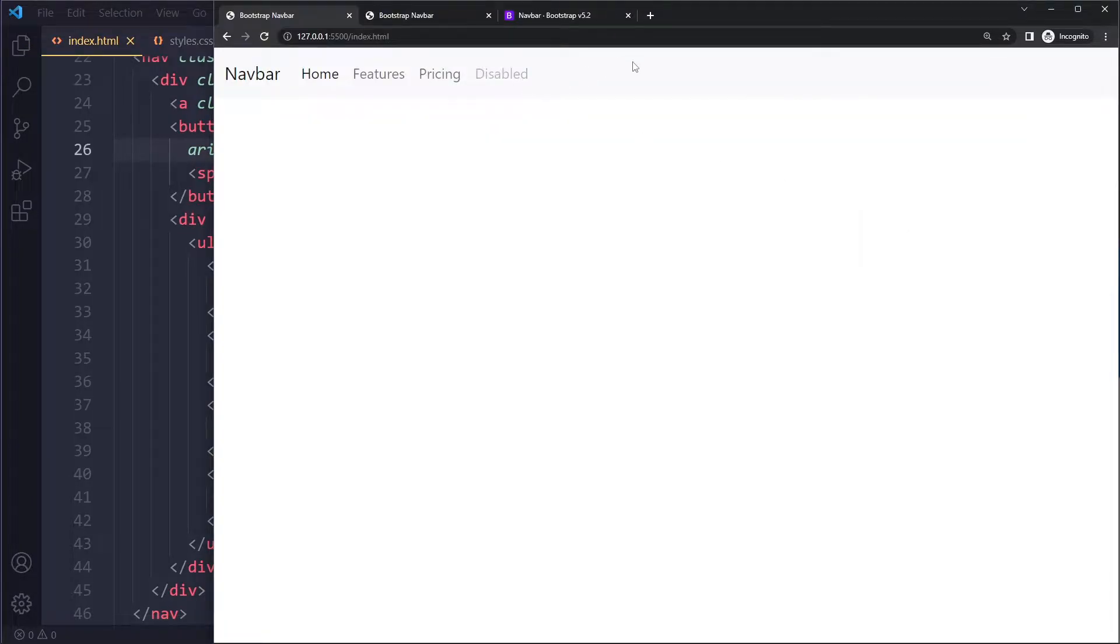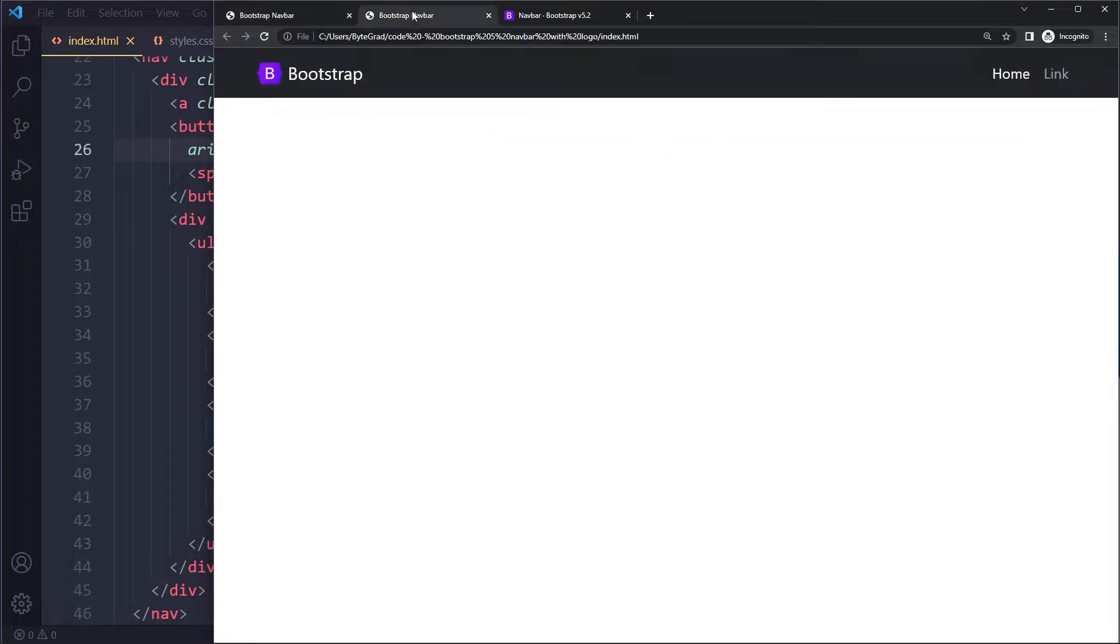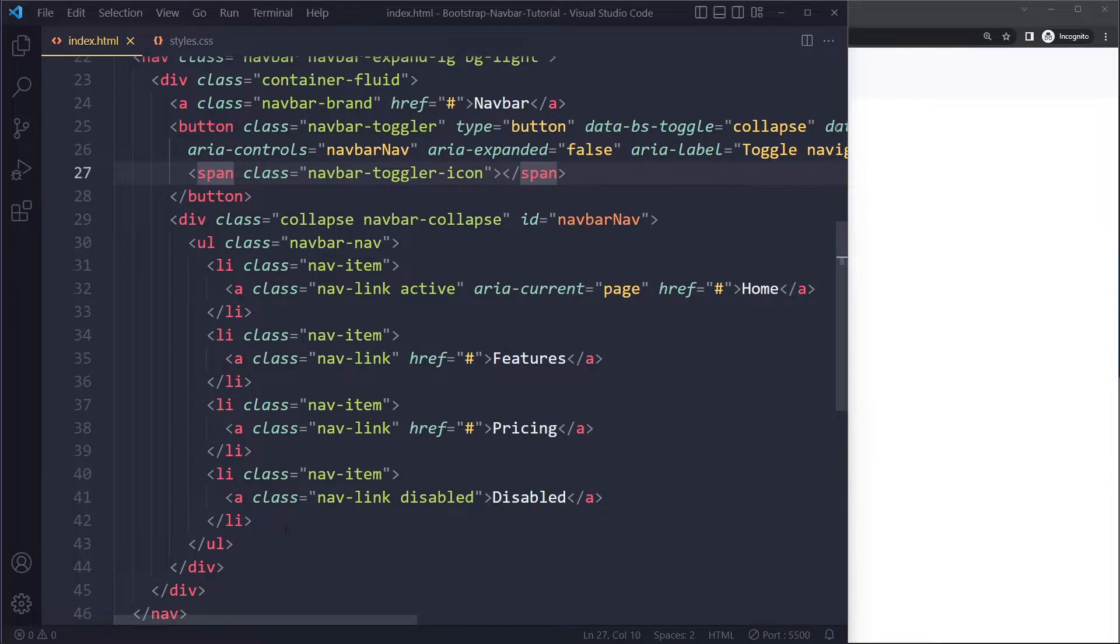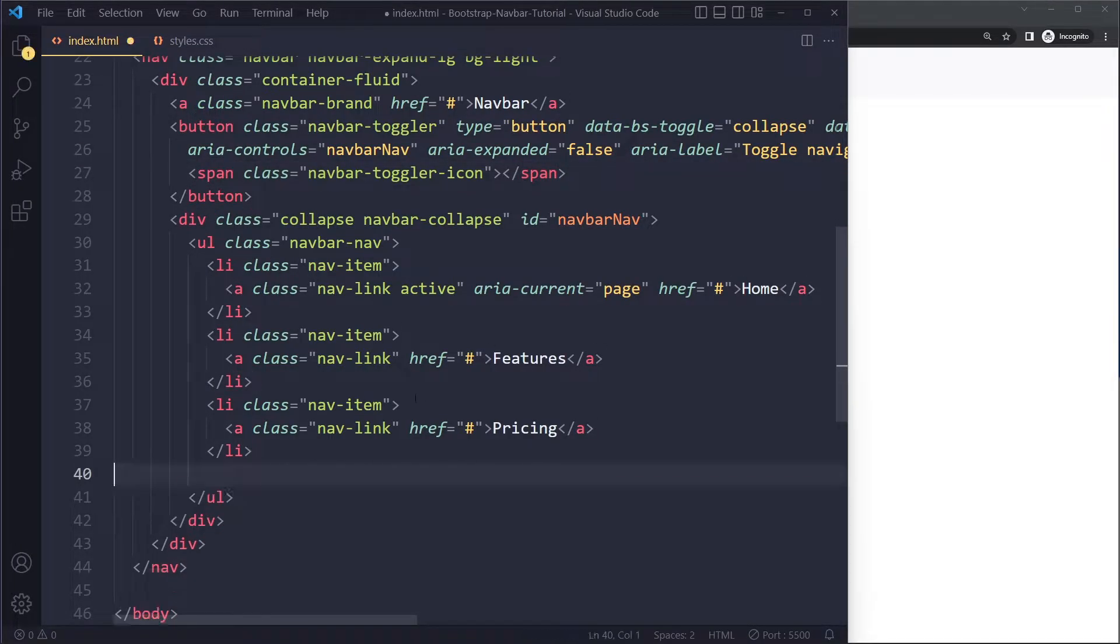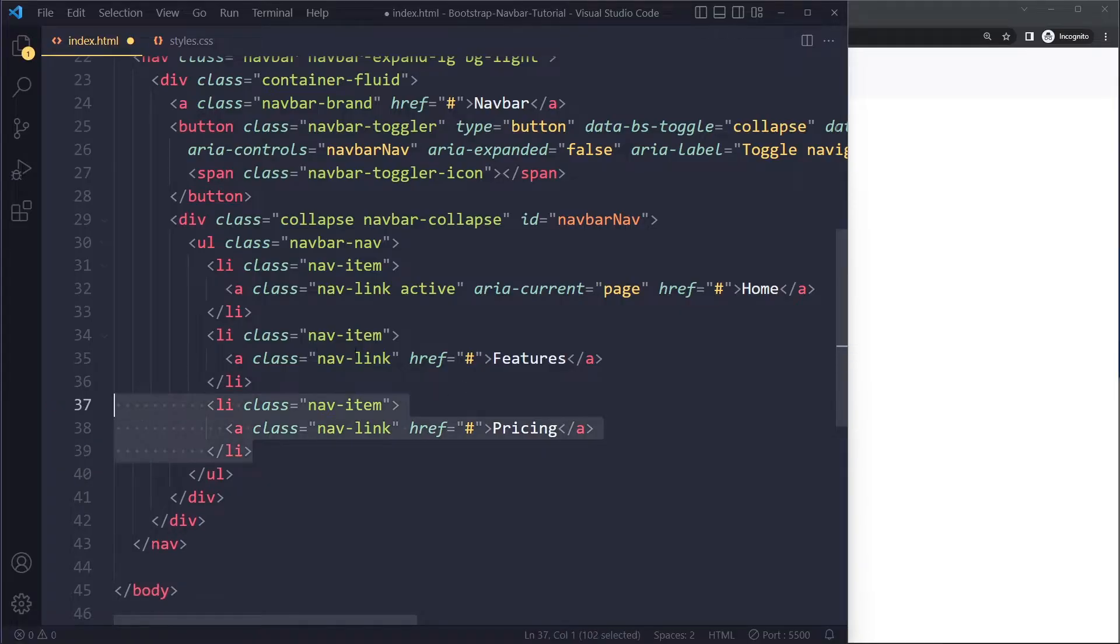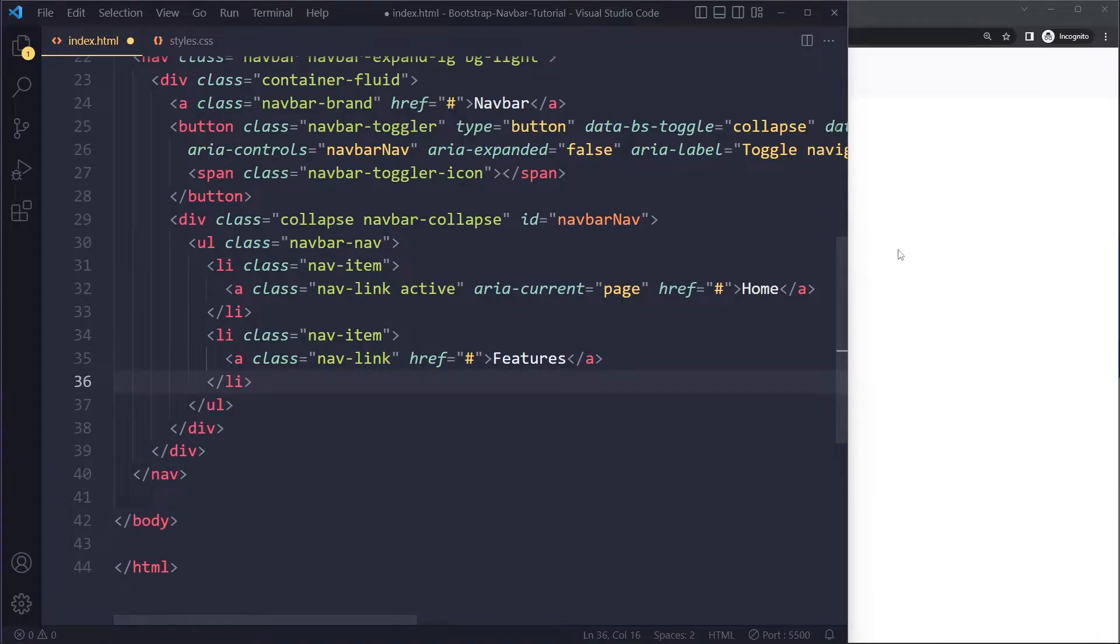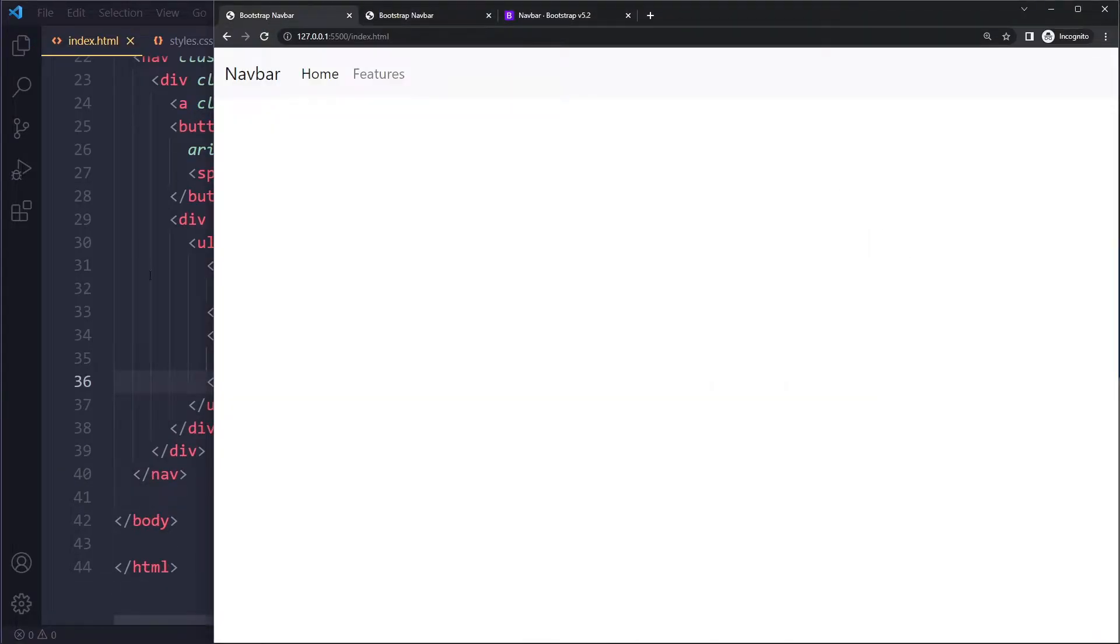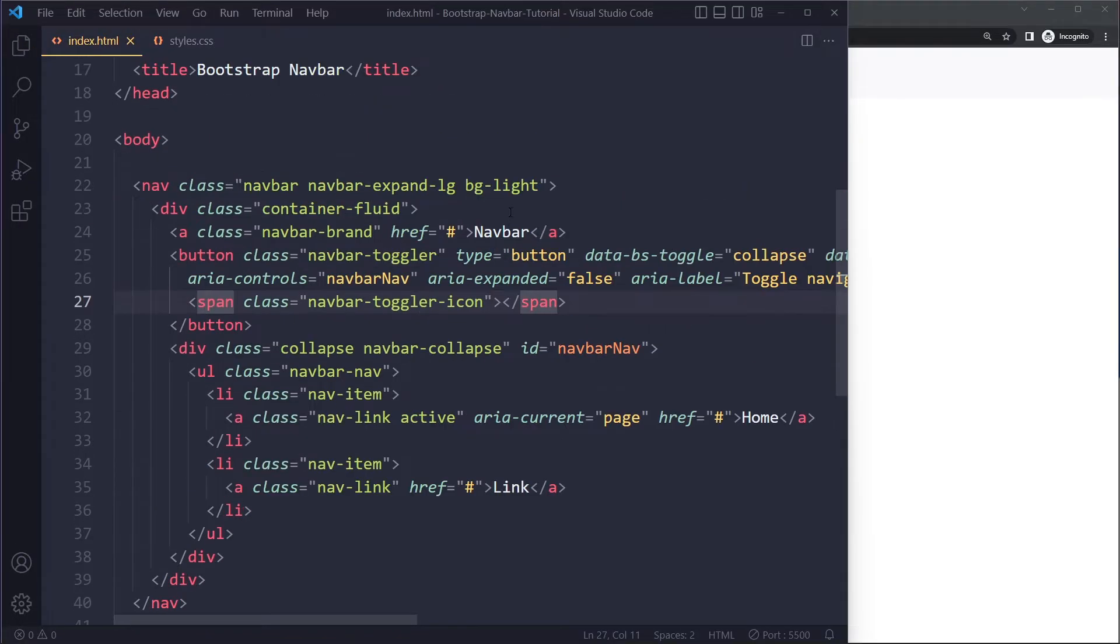When you do that and save, we get this light themed navbar. I'm quickly going to make some changes here. I'm going to remove this disabled link and we'll just have two links. We want this to be a dark color in the background.